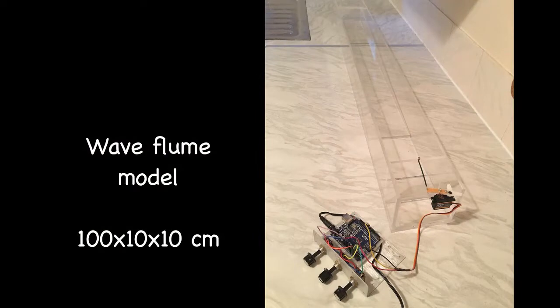I have created a small physical model that can be used for demonstrations. It's a straight wave tank or a flume of 1 meter length.